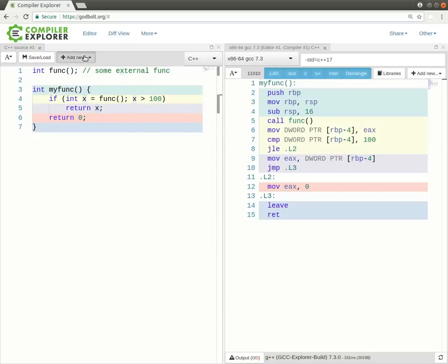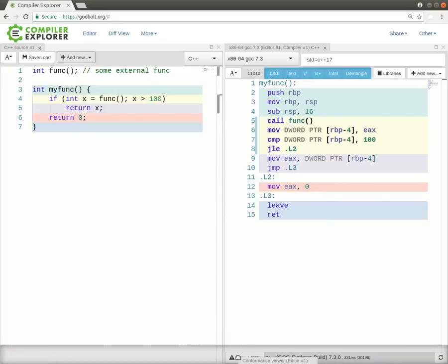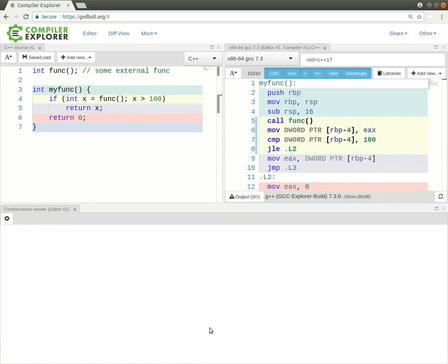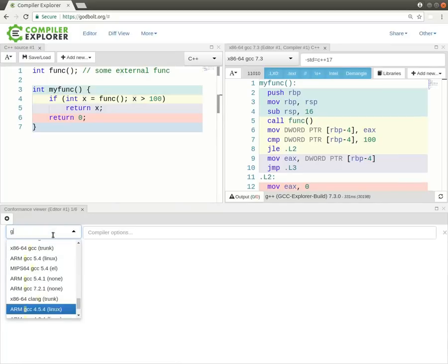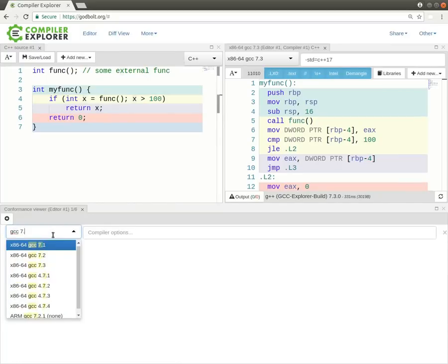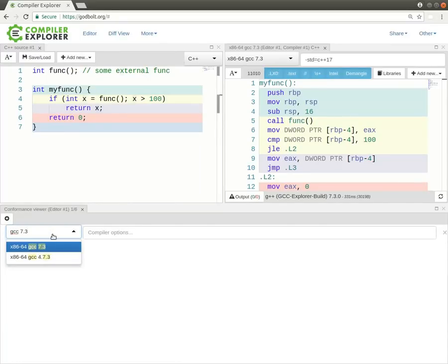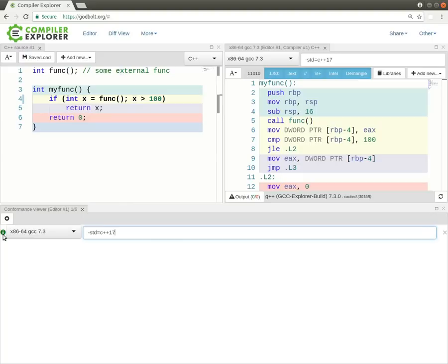We could manually go through all of the compilers here in the drop-down, and that would be completely reasonable. But we can also use this conformance view here. So I'm going to create myself a conformance view. Here I can add a number of compilers, including GCC 7.3. I'm going to give it standard equals 17. And we can see that this green indicator says that the code up here currently compiles without any issues on GCC 7.3.